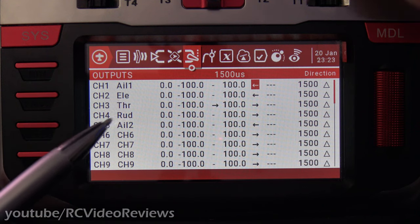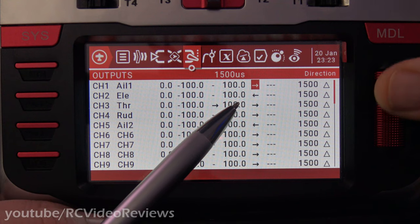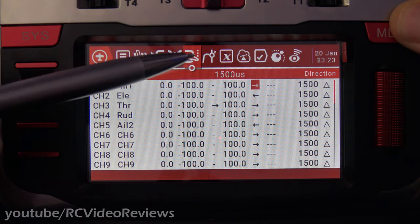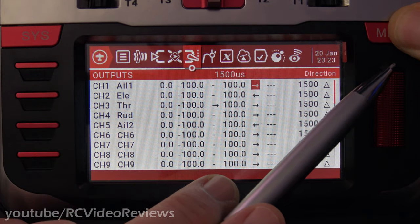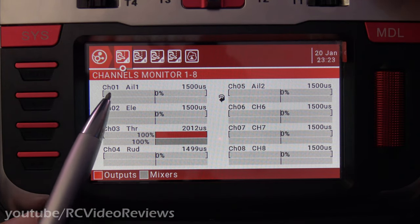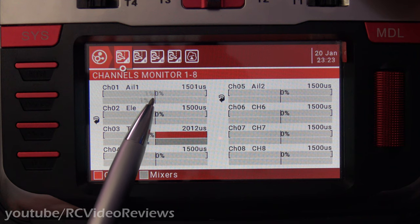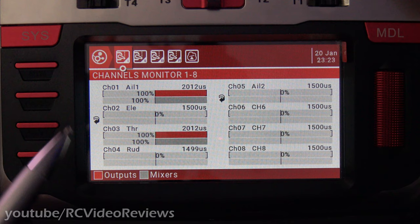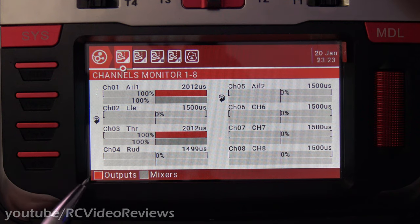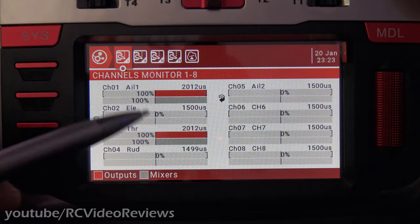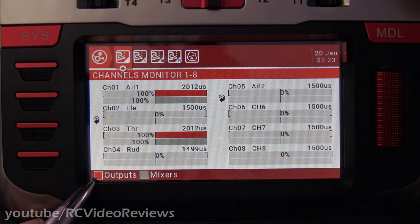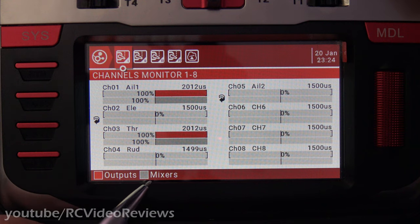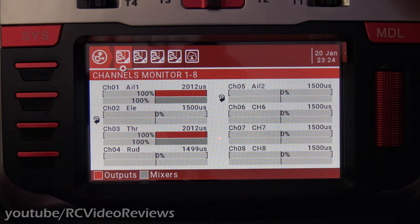There's another way you can verify this, and that's by using the channel monitor. You can get to the channel monitor from any of the model setup tabs by pressing the model button again. You'll see that on channel 1 where I have my aileron, when I move the stick all the way to the right, there are two bars that move with it. The first bar is red — that's what goes to the receiver from the transmitter.